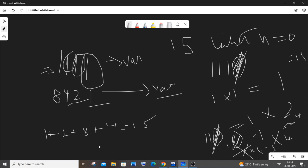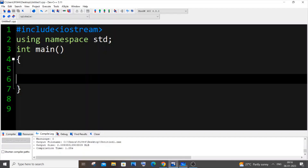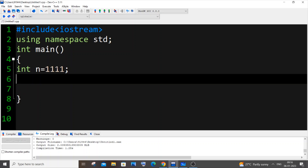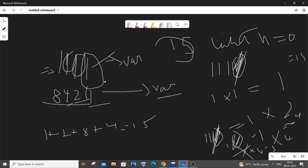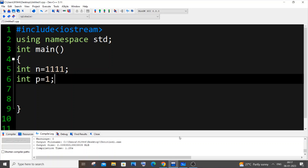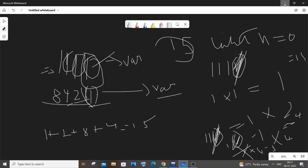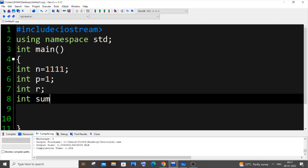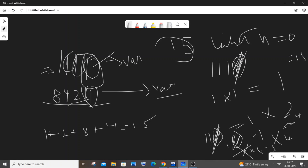This program is quite similar to finding the sum of digits or reversing a number — the same logic applies. Now let's jump into the code. We need: a variable for the power (p), a variable for extracting the last digit (last digit or remainder), and a sum variable. I'll initialize int p = 1, int last = 0, and int sum = 0 to avoid any junk values.